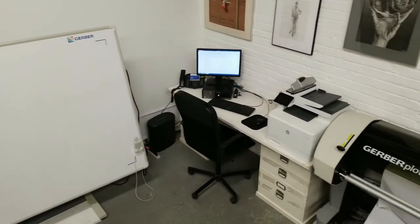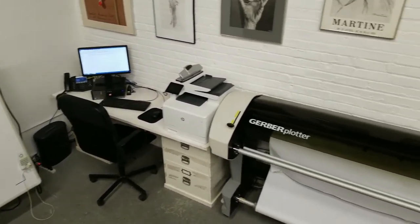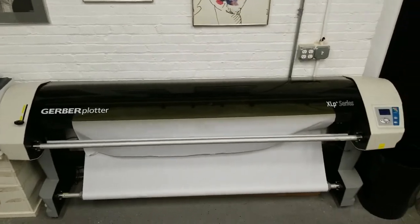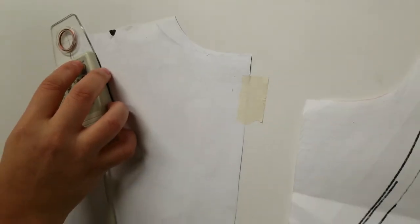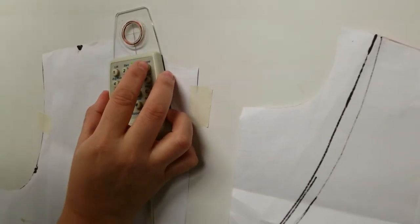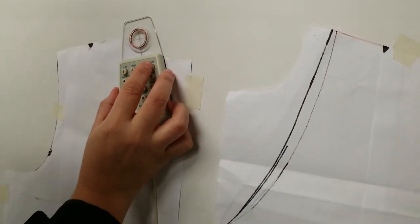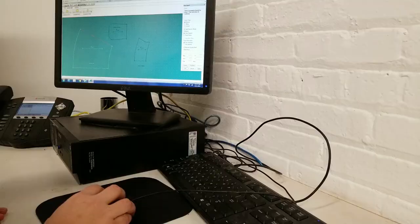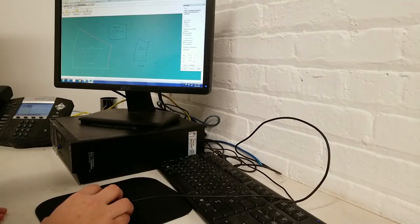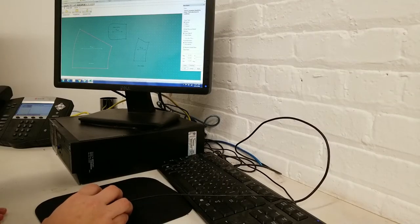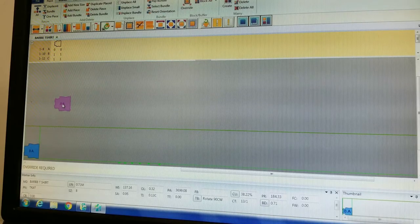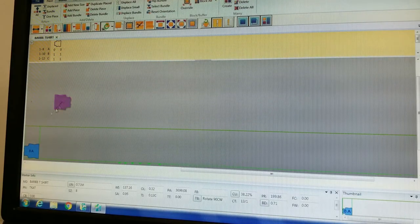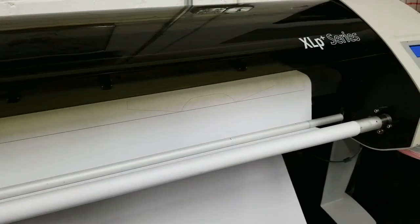The AIBI Fashion Lab is equipped with a Gerber Acumark computer pattern making system. This is available to use by our members with a day pass or monthly access. You can get passes through the online booking system at AIBI.com.